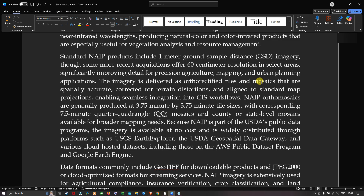The standard NAIP products include one meter ground sample distance imagery, though some more recent acquisitions offer 60 centimeter resolution in selected areas, significantly improving the data for precision agriculture mapping and urban planning applications. The imagery is delivered as orthorectified tiles and mosaics that are spatially accurate, corrected for terrain distortions, and aligned to standard map projections, enabling seamless integration into GIS workflows.